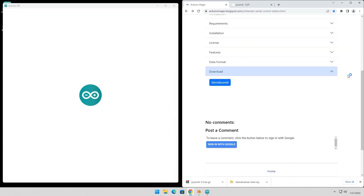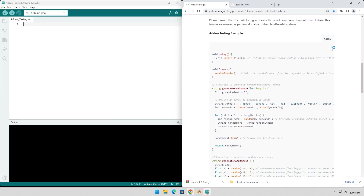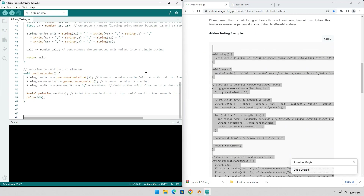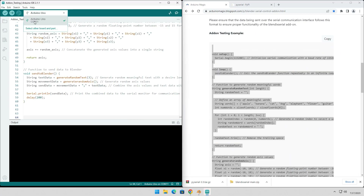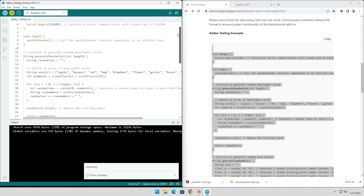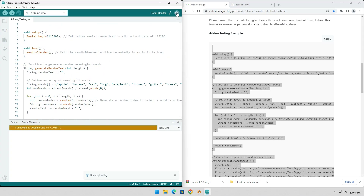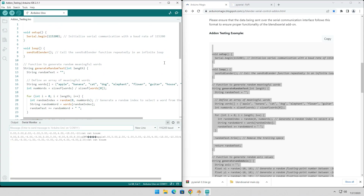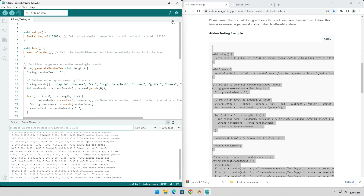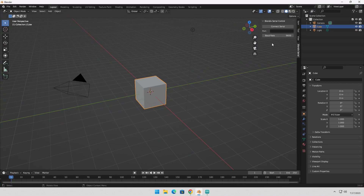The documentation page has a useful code template that you can use to test the add-on. To get started, simply copy the provided code, compile it, and upload it to your device. Once that's done, open the Serial monitor to check how the data is formatted. This step helps you ensure that the data is being transmitted correctly and everything is working fine.